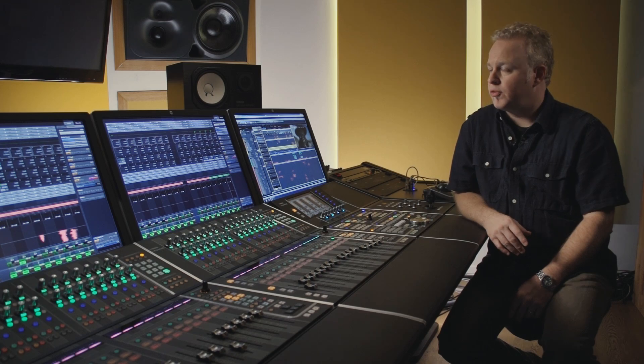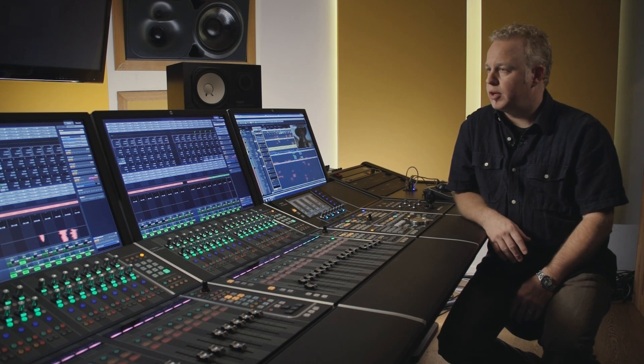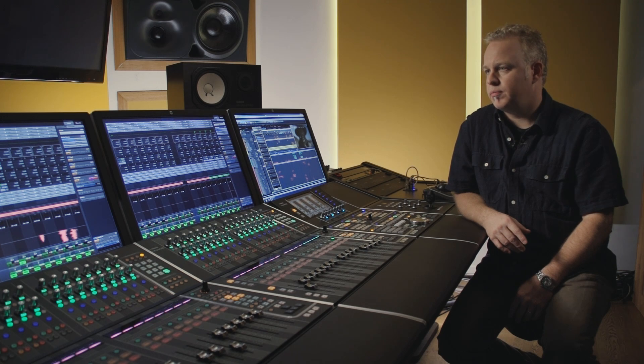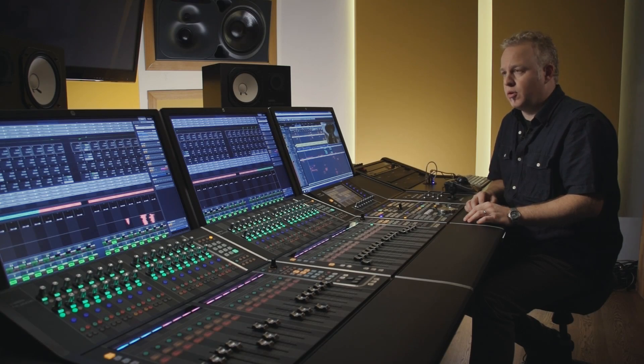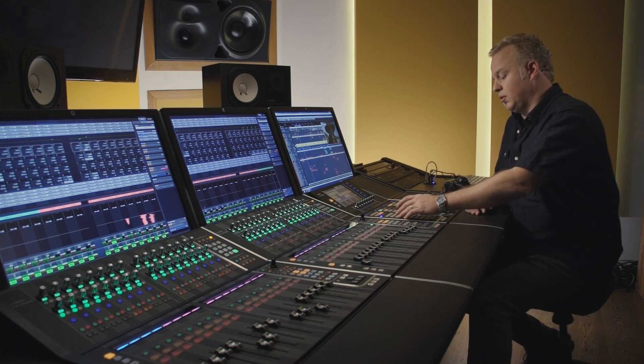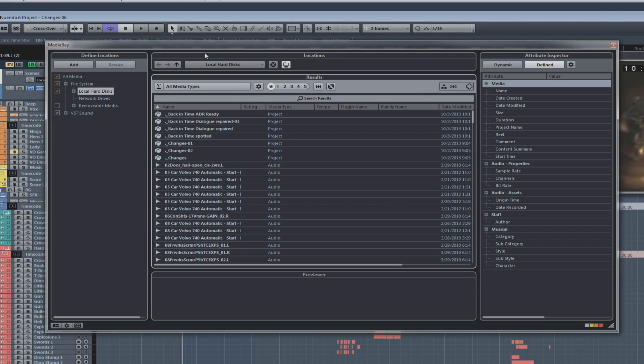With that in mind, Nuendo features unrivaled control room facilities that are software-based, providing film console features such as stem listening that only require inputs and outputs on the system — no other hardware is required. There's a truly integrated, network-capable media management database that features support for all standard file formats and Nuendo's own sound cluster format, the clip package. This makes track layering and sound design much quicker and faster than any other DAW solution.